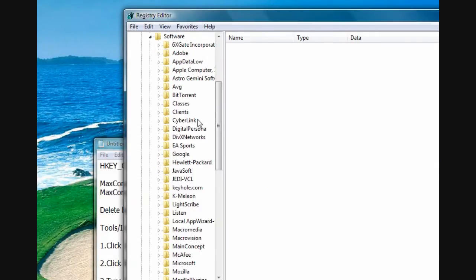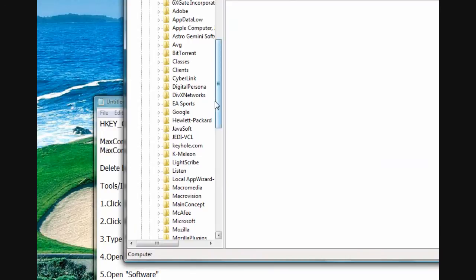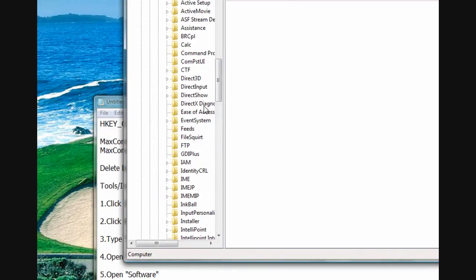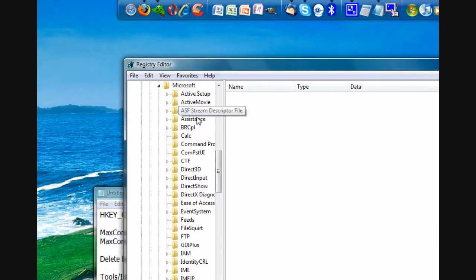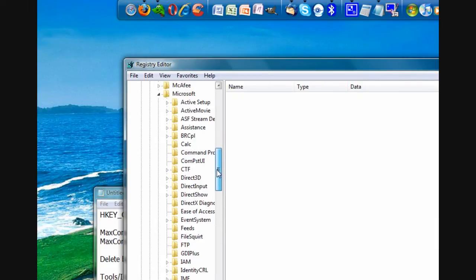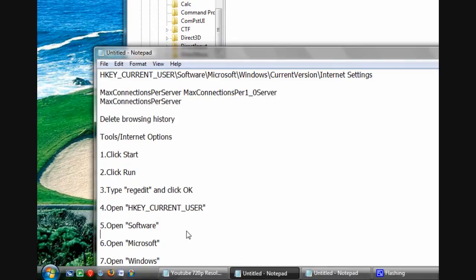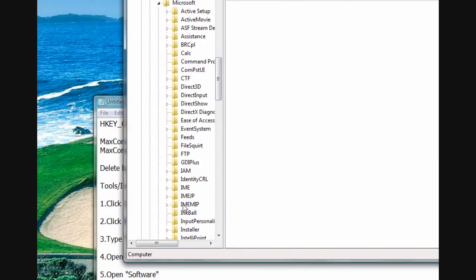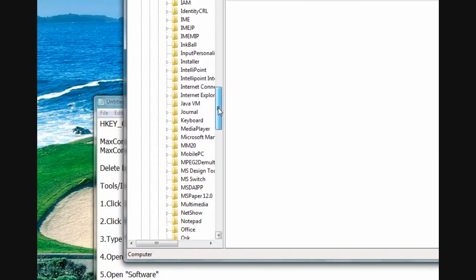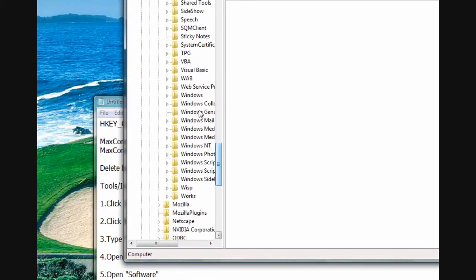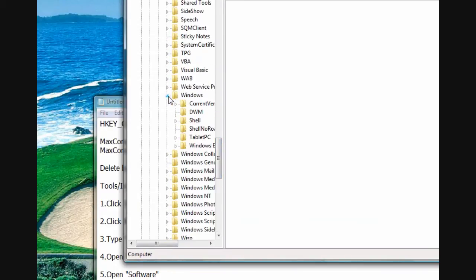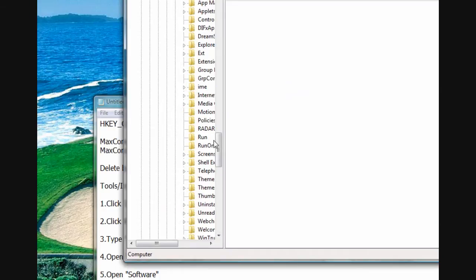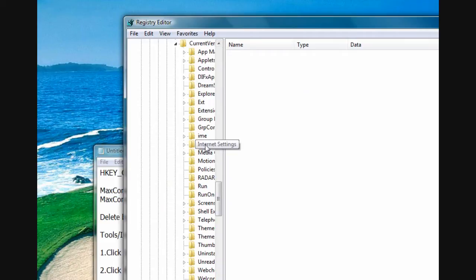Then we go to Microsoft. Expand that. And go to Current Version. Hold on. Microsoft Windows. So let's look for Windows. Expand Windows. Then go to Current Version. Expand it. And last but not least, Internet Settings. And don't expand this. Just click on the folder.